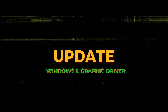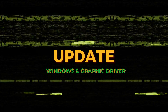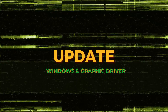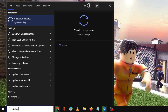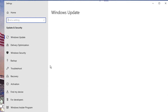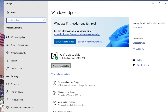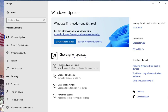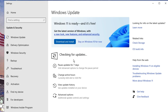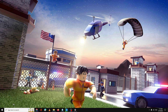If not, move to the next solution: make sure your Windows and graphics driver are up to date. Click on the Windows search bar, type 'update', and click on Check for Updates. Click Check for Updates again and wait. If any update is available, go ahead and download and install it.